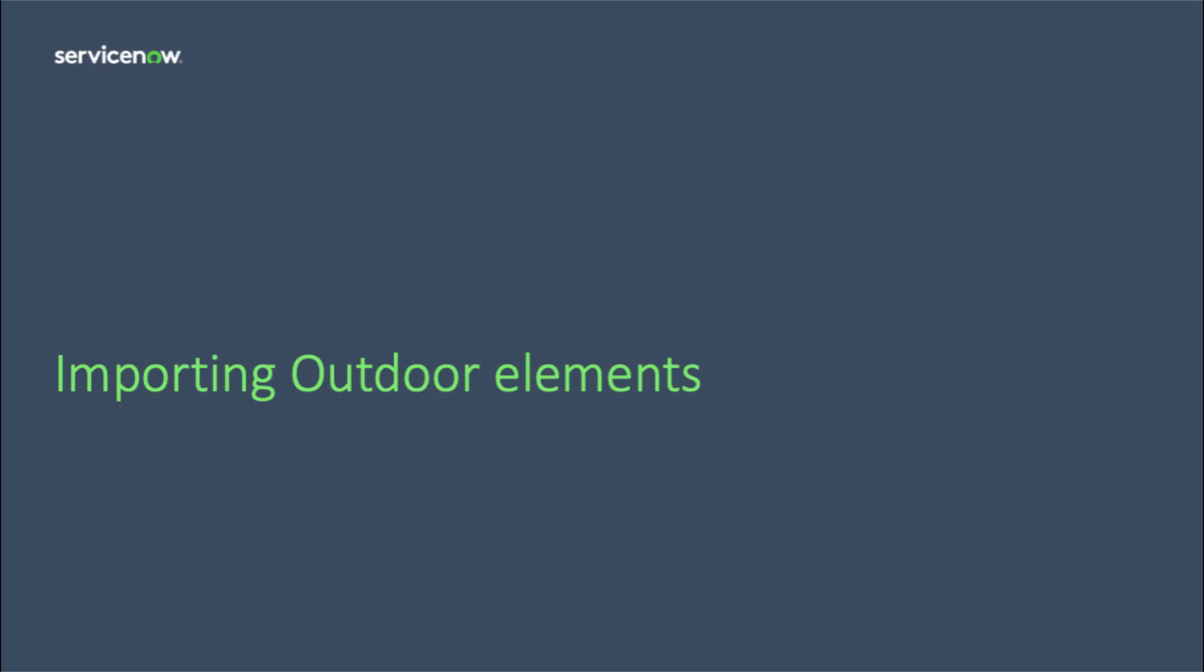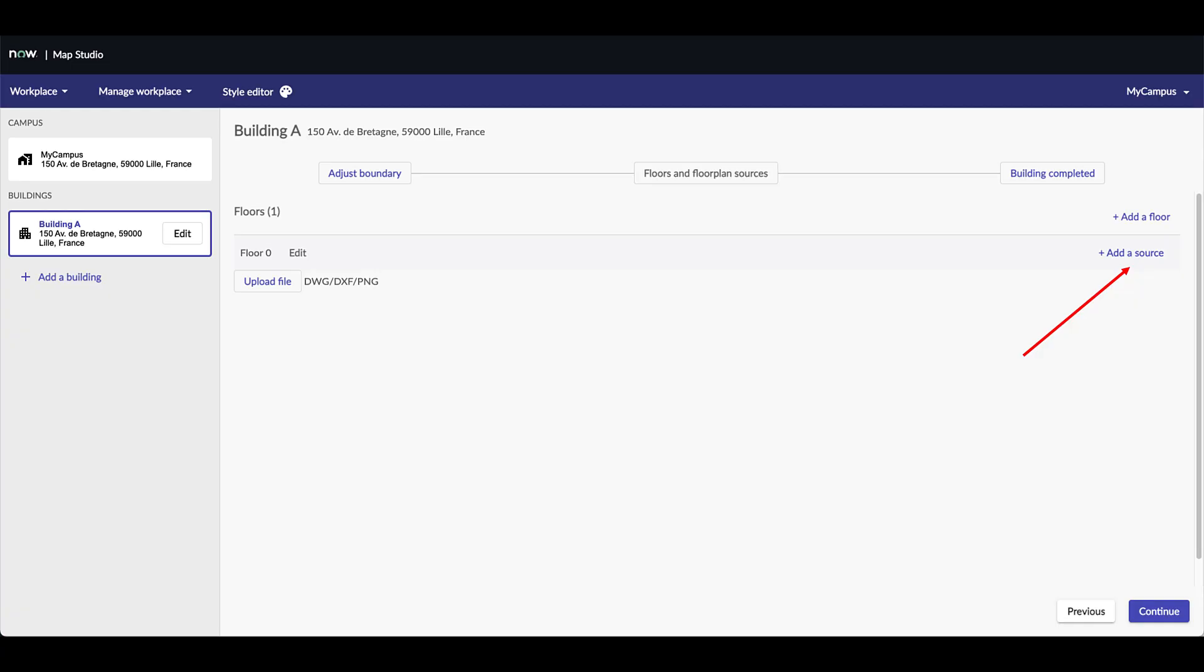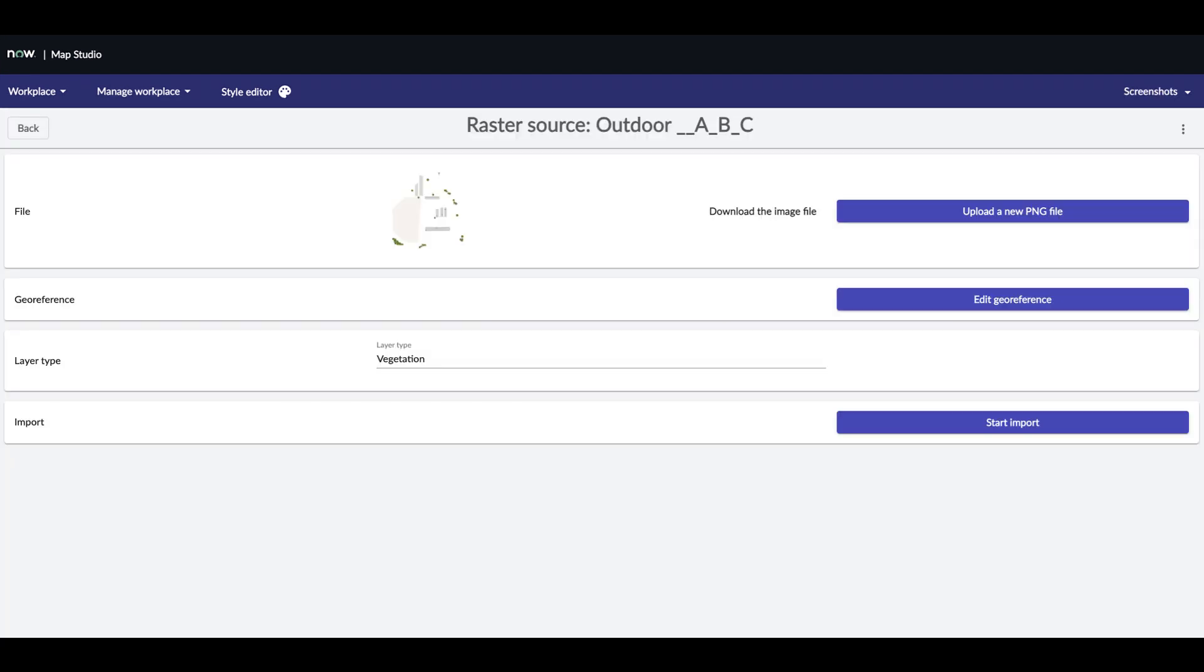This is an optional step where you can import elements such as trees, company logos, or any graphic content on the outdoor surroundings of your building to provide additional context. The file will be a PNG. Therefore, the import process will be similar to the one used for raster import seen before. First, go to Manage Workplace and select the Floors and Floor Plans submenu. Then select the compass on which you want to add your outdoor layer. Click on Add a New Source and select the file you want to import. Then hit the GeoReference button to position and scale your elements on the outdoor map. When done, press Save. Next, select the layer type to categorize the file you are importing and then hit Start Import.